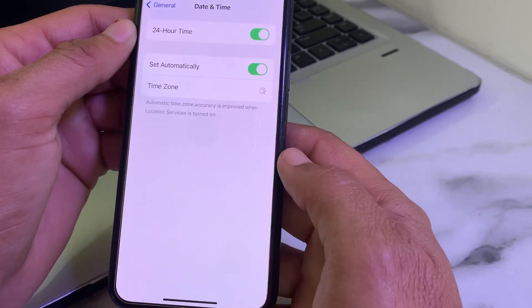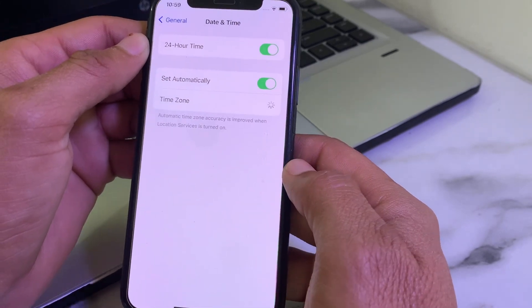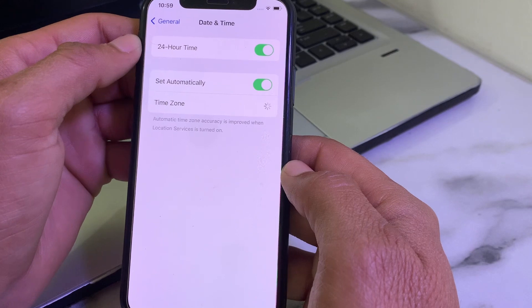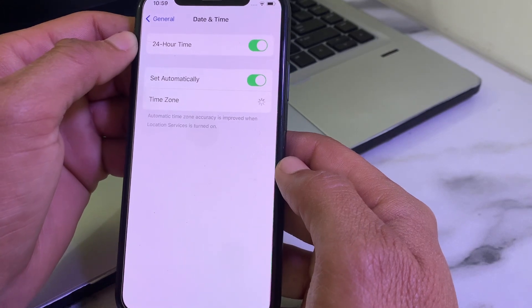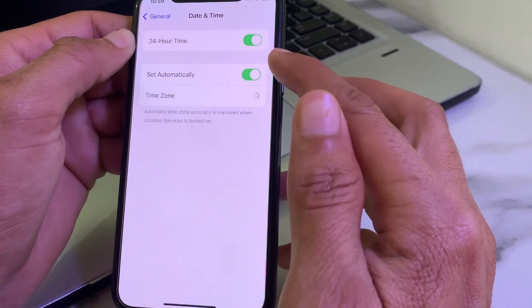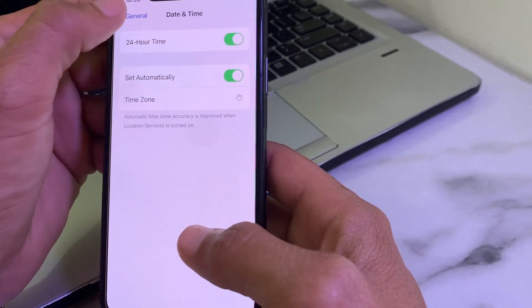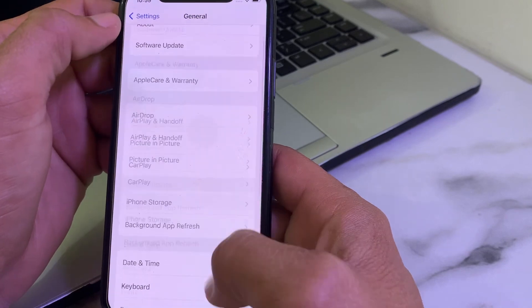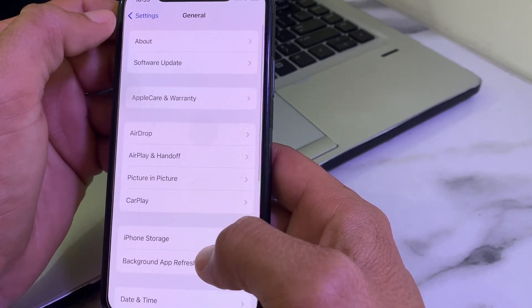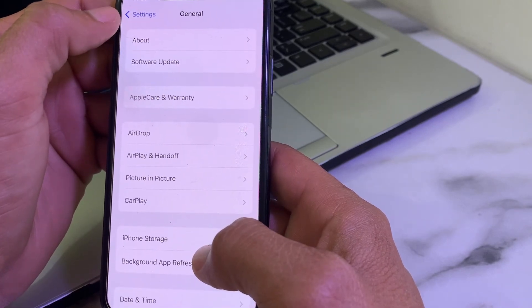Open Settings again, tap on General, scroll down, tap on Date & Time, and make sure that your iPhone date and time is correct and that 'Set Automatically' is turned on.